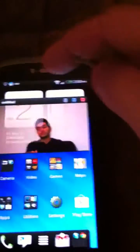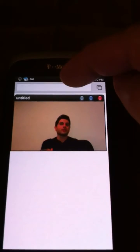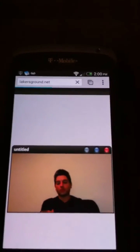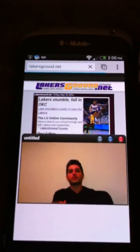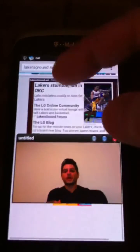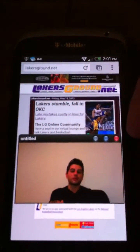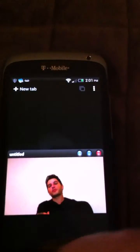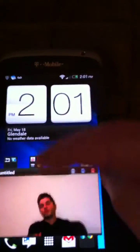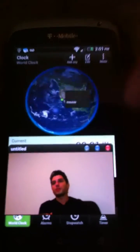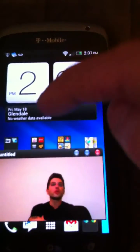If I want to go ahead and surf the web, let's go to lakersgrand.com. I can go ahead and check the web. Let's close that out, head back home, and go ahead and check the weather while the video's playing in the background. Check the time here — I can check the weather.